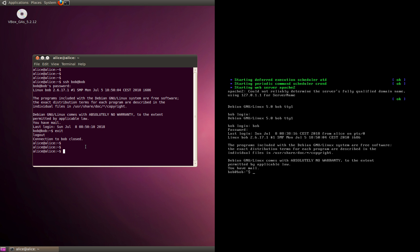I'm going to log out. So I'm back on Alice. In order to do this, first you will have to create a key on Alice. Let me navigate to the SSH folder. In this folder, let's see what we have. We have a text file of known hosts.